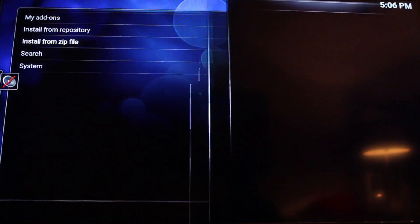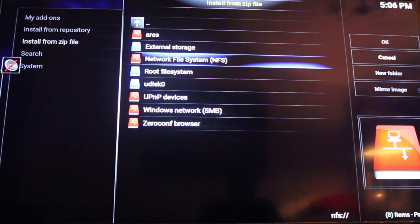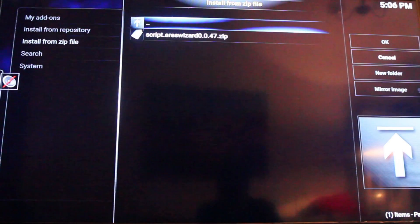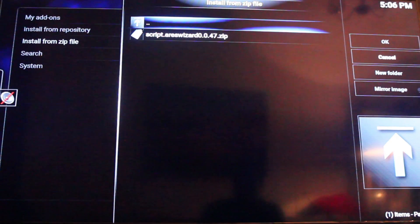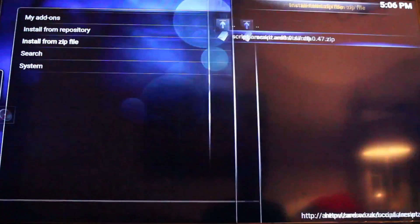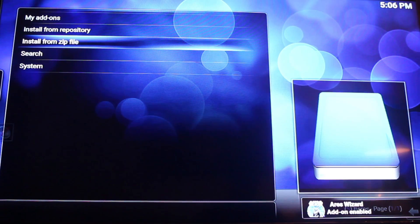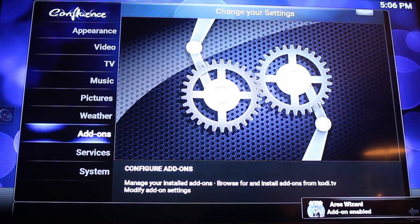Then you want to install from zip file and click on Ares. Then you want to click on the script Ares zip, and wait for Ares wizard enabled to pop up in the bottom right hand corner.